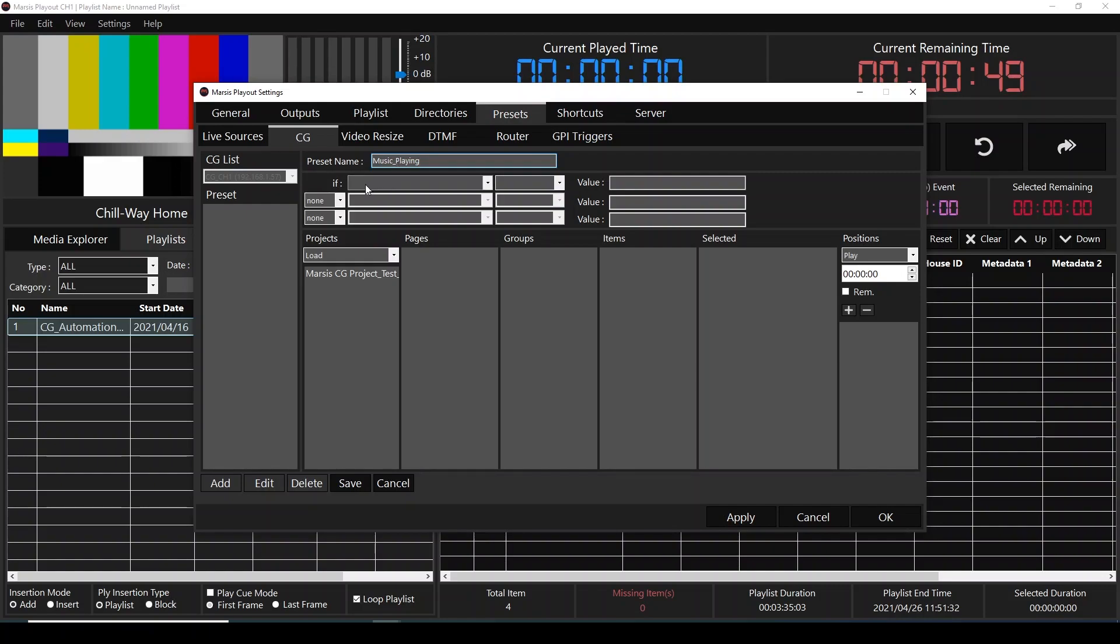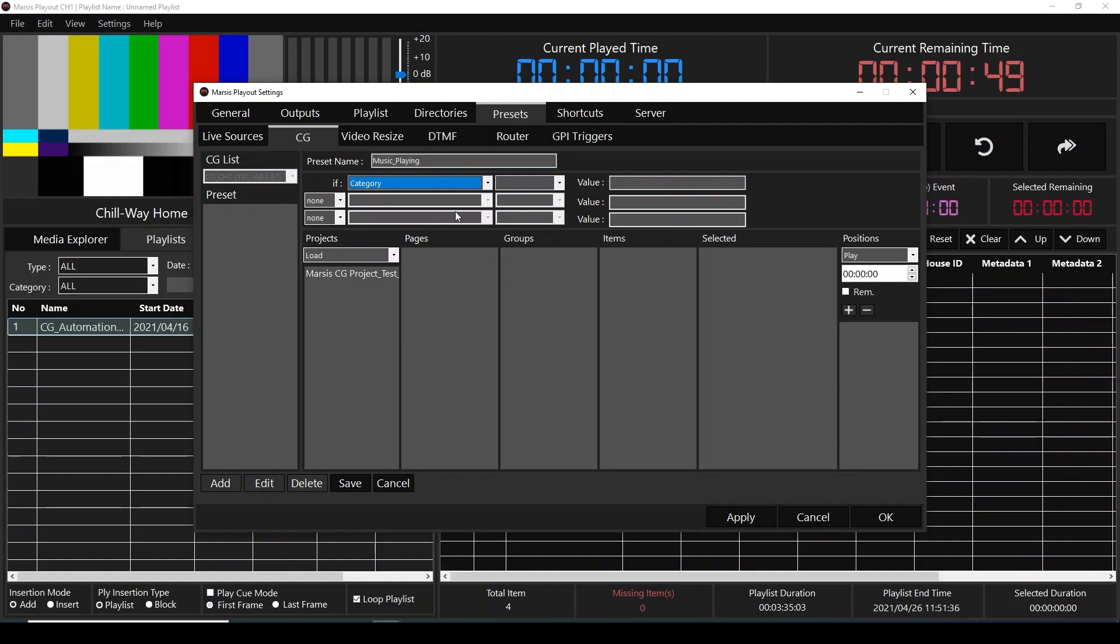And over here, we're going to set our condition. If category contains music, the CG automation will start.